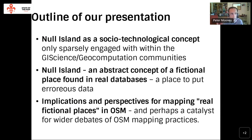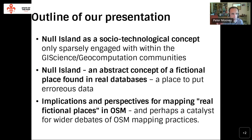Null Island is very well known in OpenStreetMap, but it's also more broadly known in the geospatial world as a socio-technological concept that is somewhat abstract, but has found its way into real databases that we all work with very frequently. In our presentation, we won't specifically dive very deeply into Null Island and its entire history in OpenStreetMap, but rather we would like to consider how Null Island and places and objects like it raise questions in OSM and indeed in other geospatial data provision spaces.